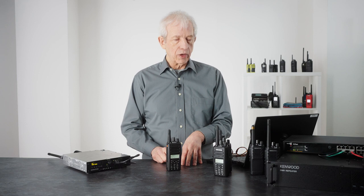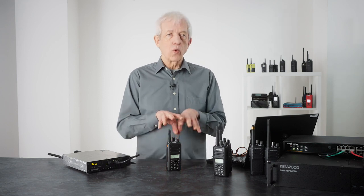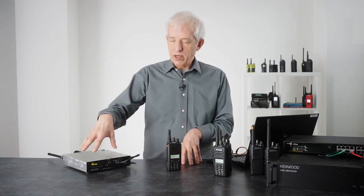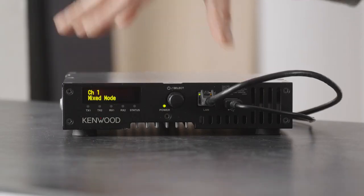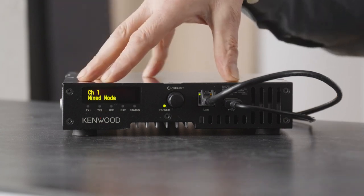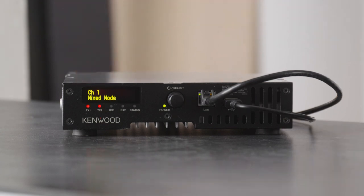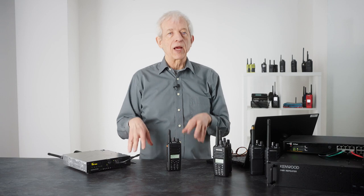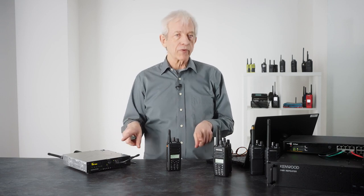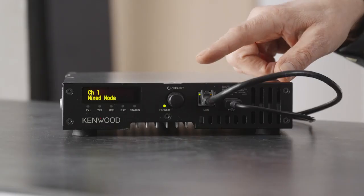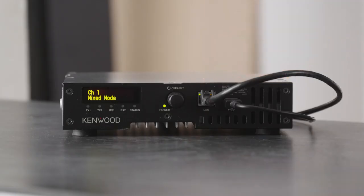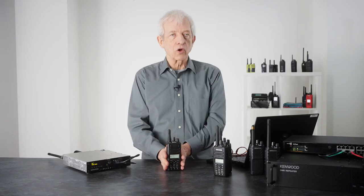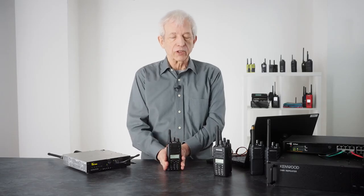In order for this to automatically happen, the repeaters—in this case we have the NXR 1700 and the TKRD—are both set up and sending a beacon. So every 30 seconds there's a small transmission, and that allows the radios to lock onto that.